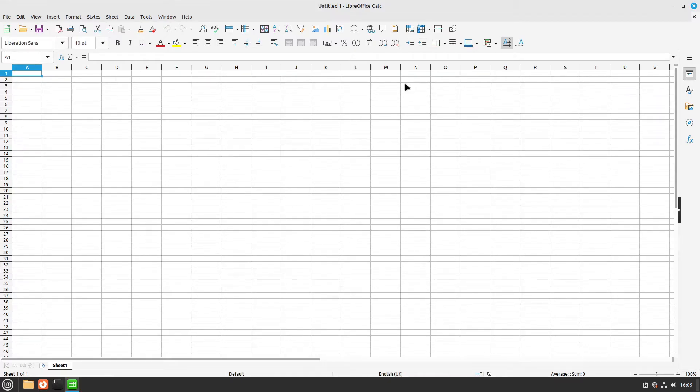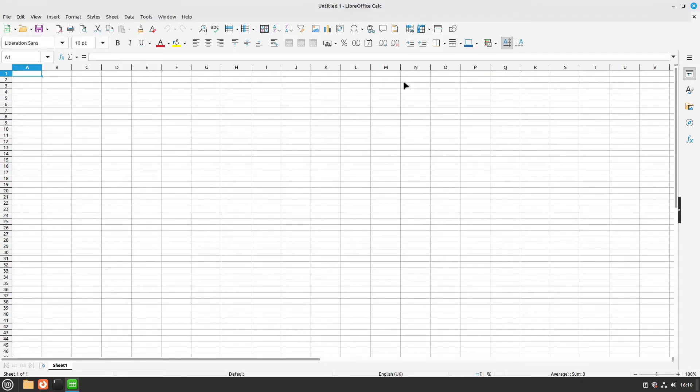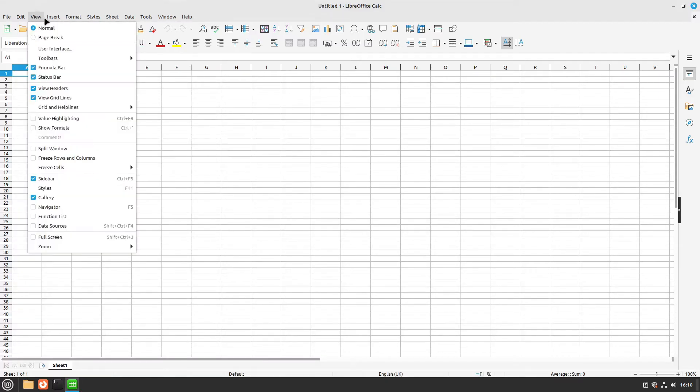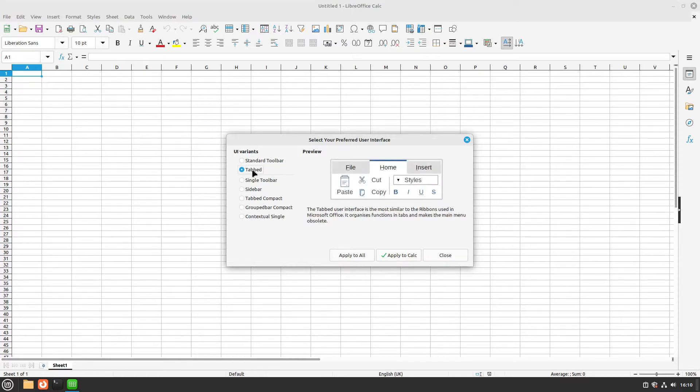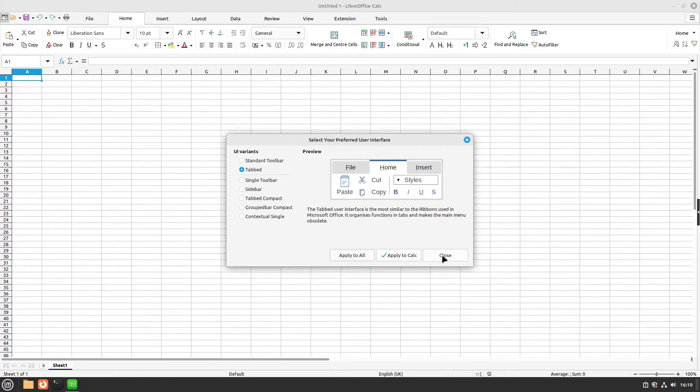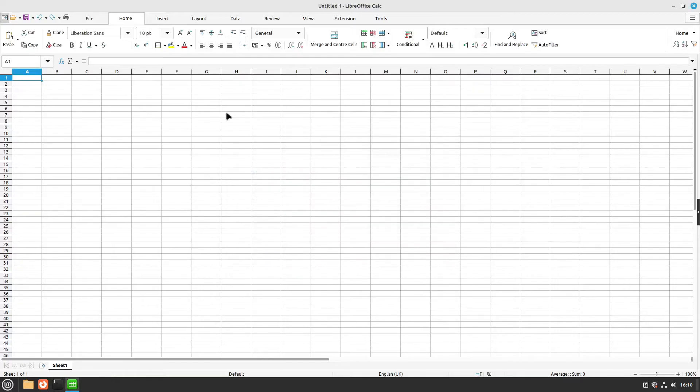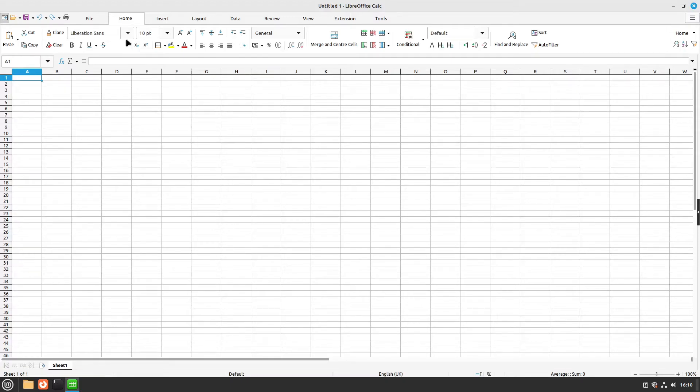Let us begin with the user interface. I personally don't like the default user interface. For me many functions aren't available visually and it isn't quite well sorted in my opinion. So I select view, select user interface, and in here I select the tabbed UI. I select apply to all, and after that we have a ribbon style interface which is similar to Microsoft Office. I personally like that very much and I'm using that all the time.